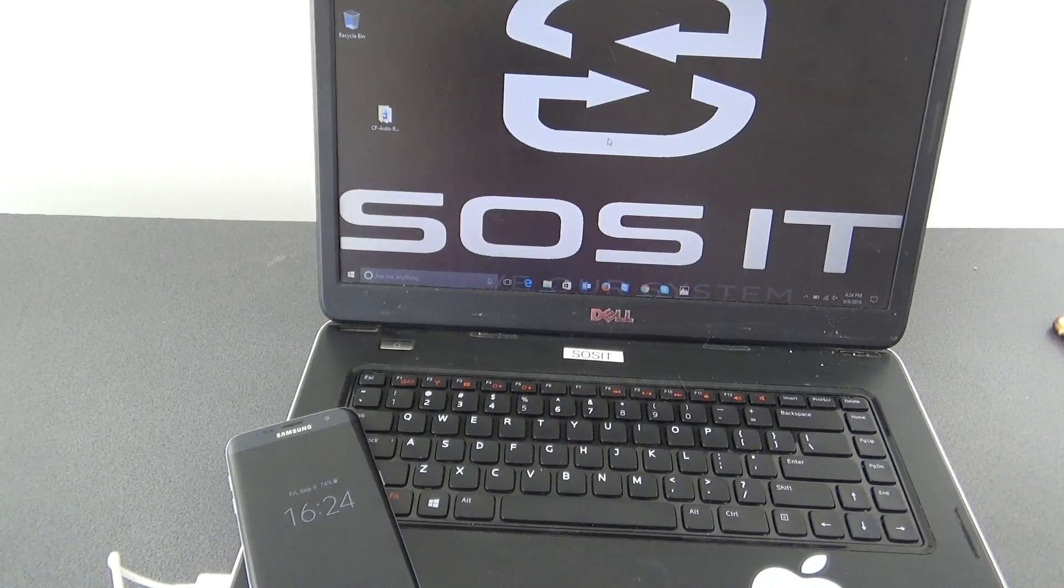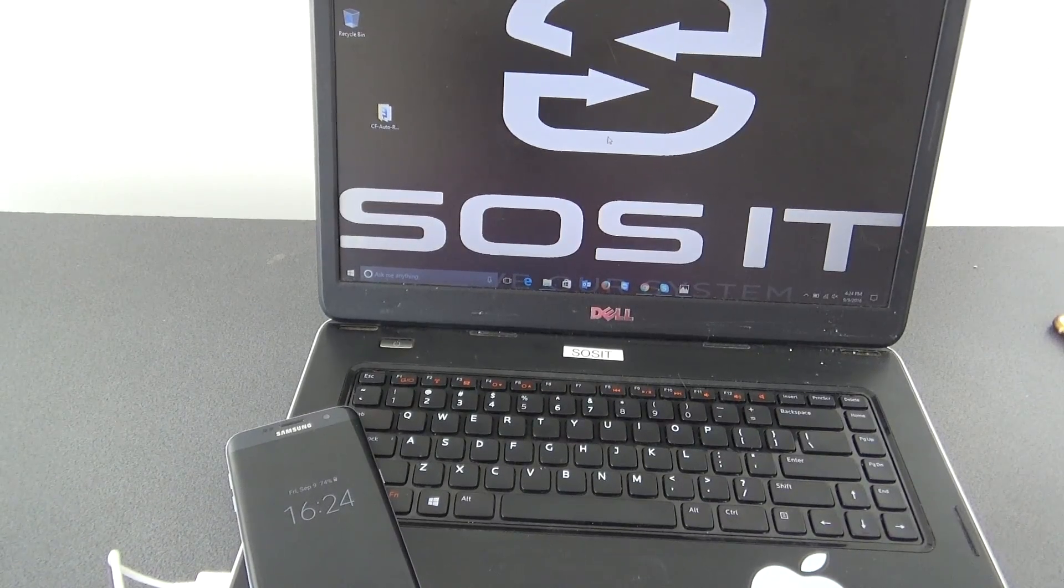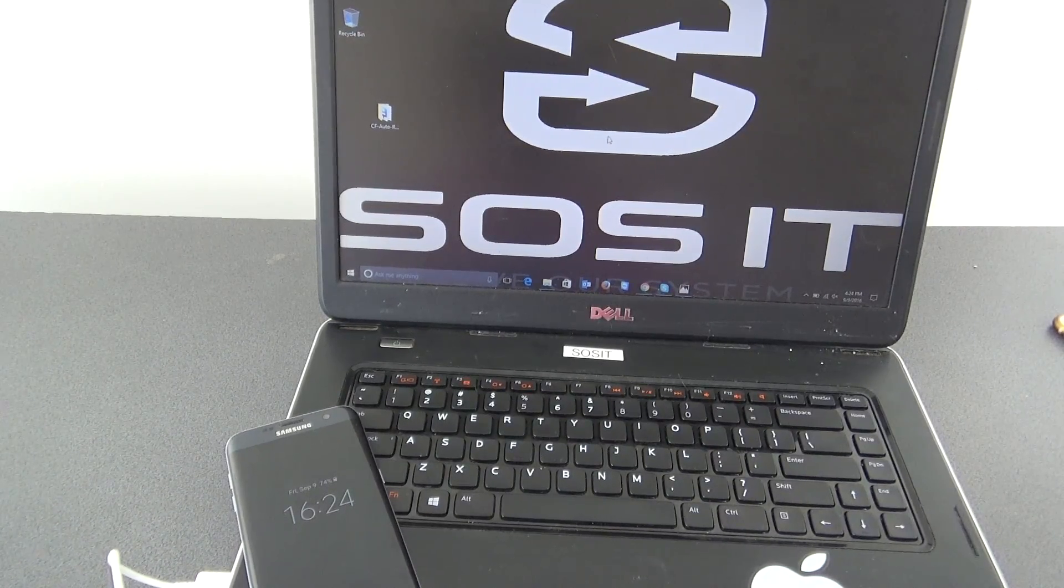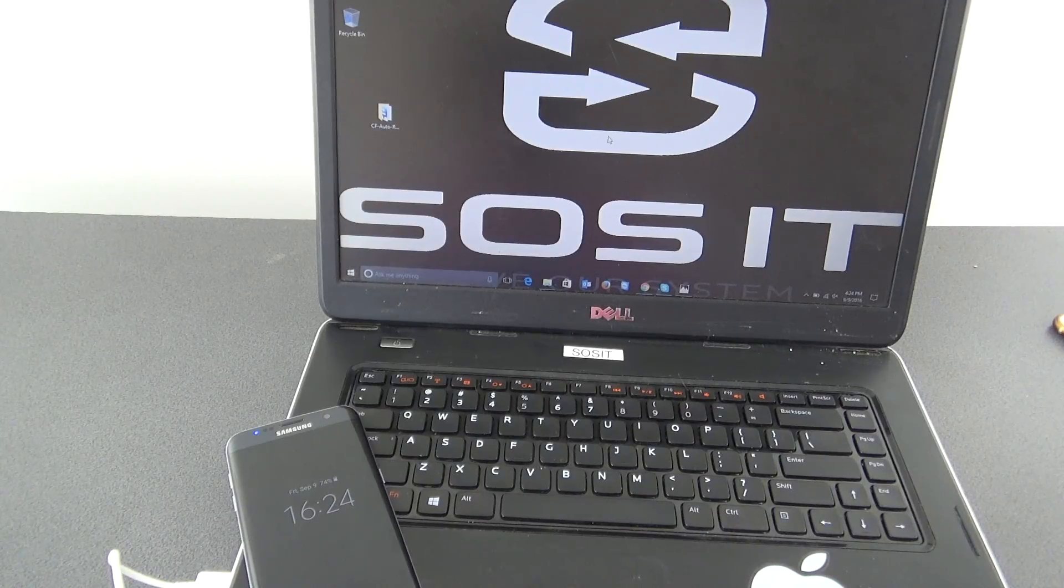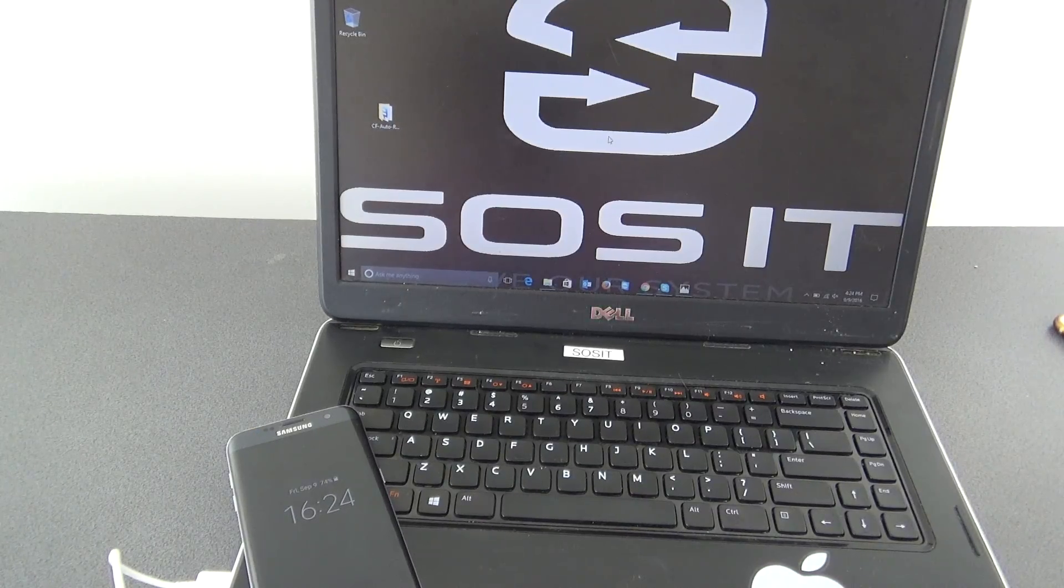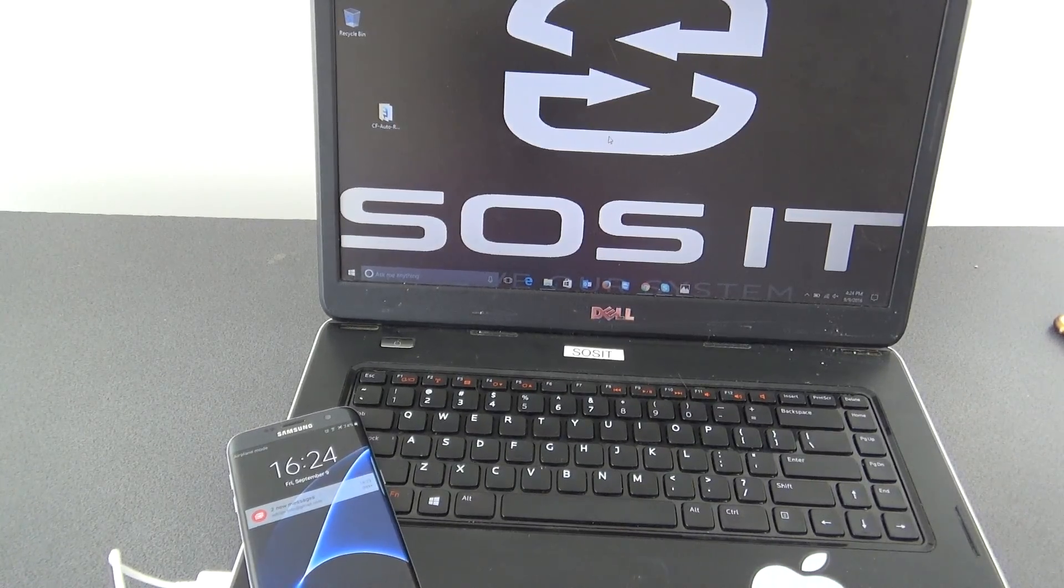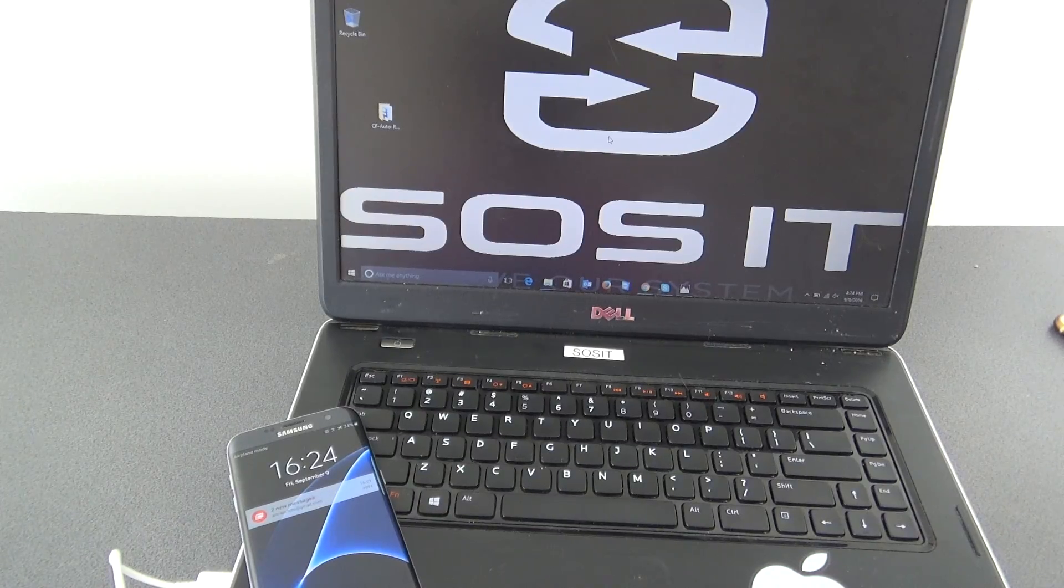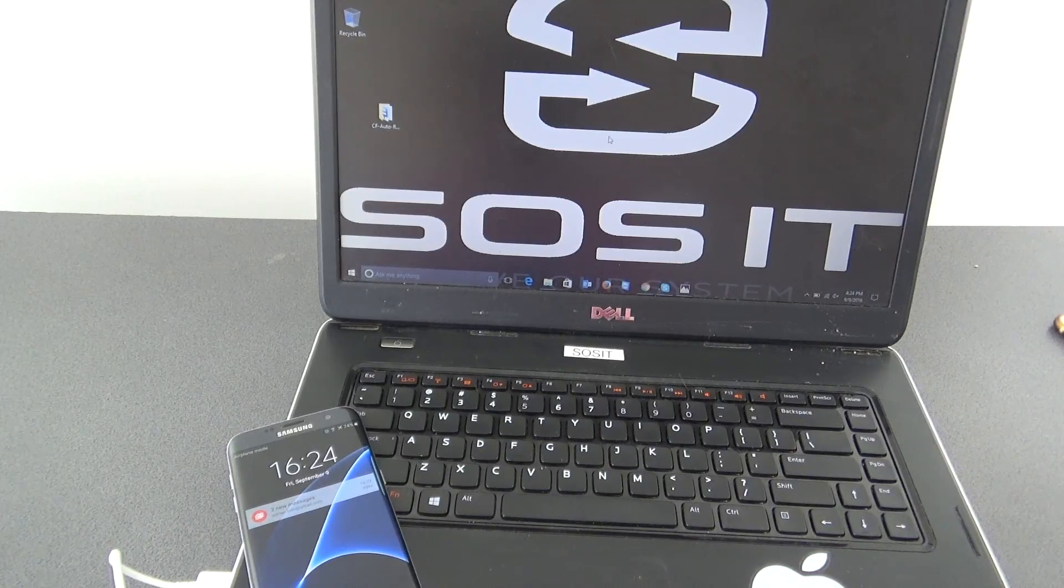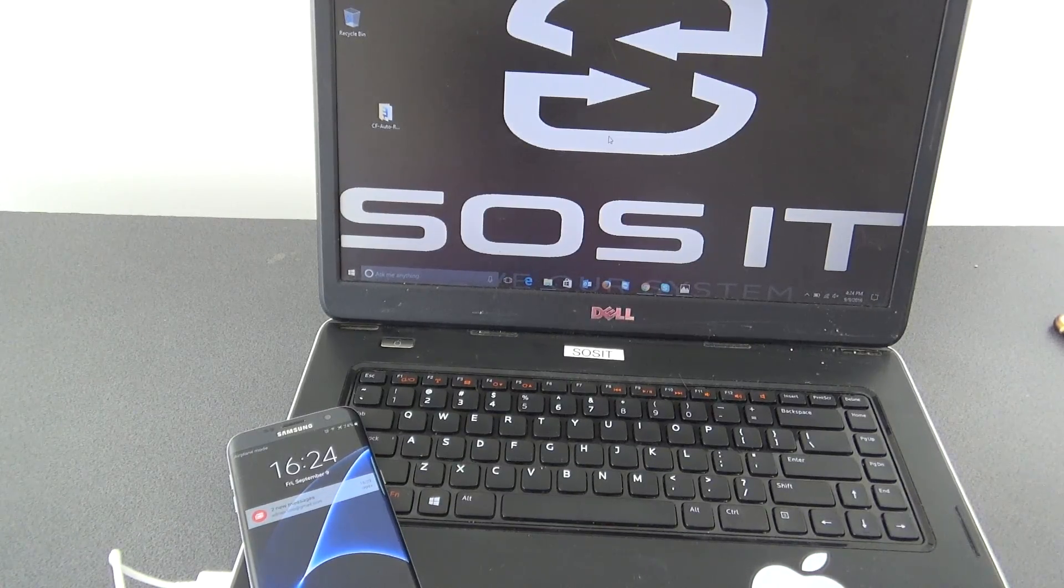Hello and welcome on SOSIT. Today I will show you how to root your Samsung Galaxy S7. In the earlier video tutorial I have shown you how to put your Samsung Galaxy S7 into download mode.